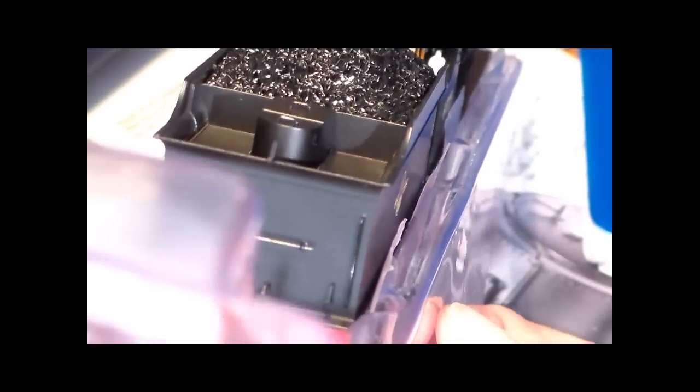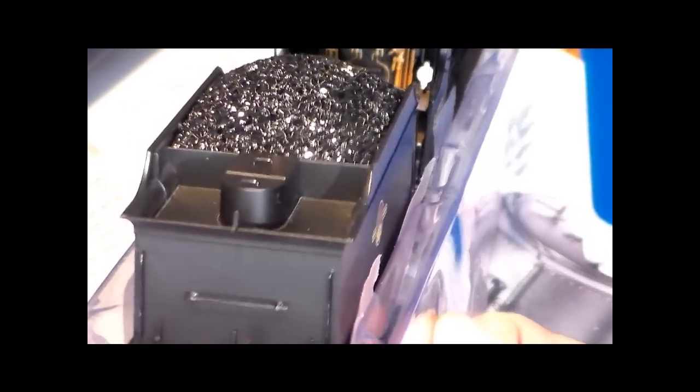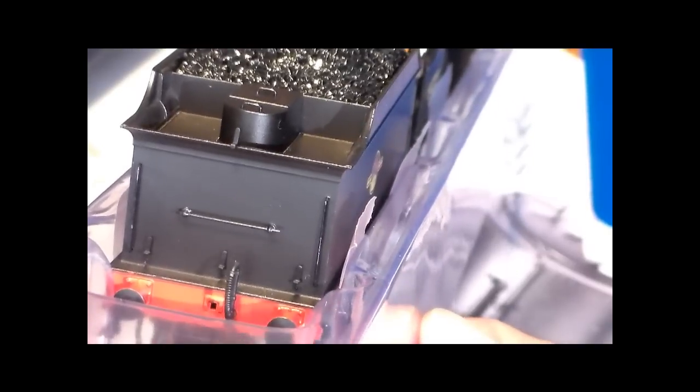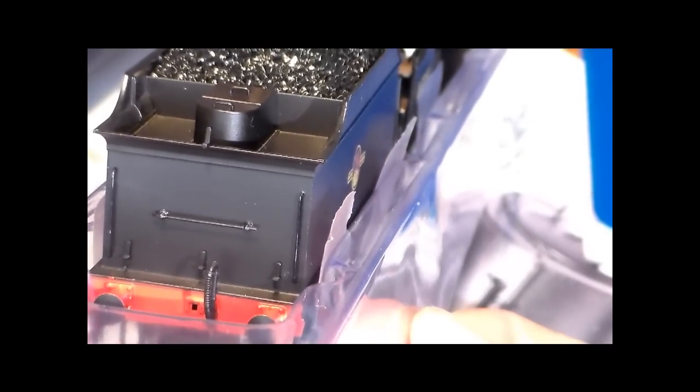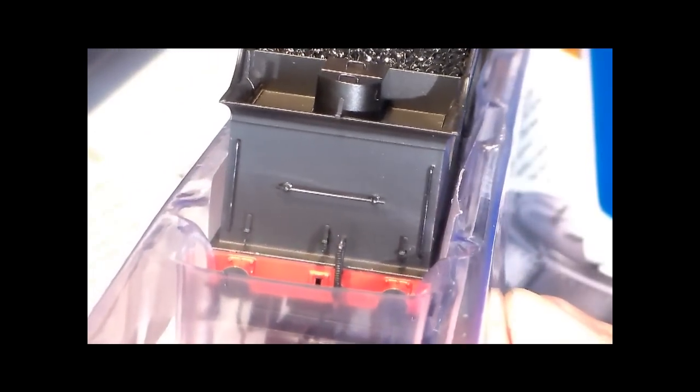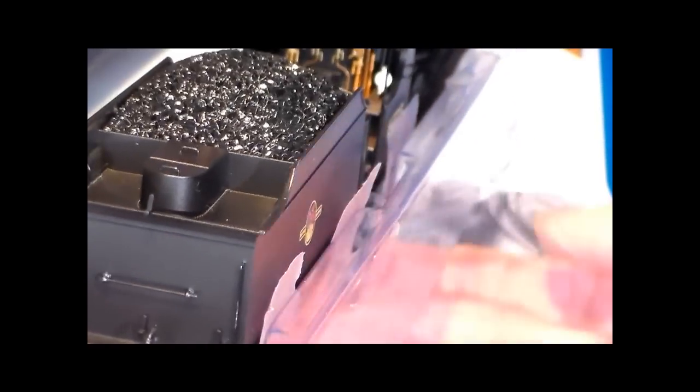And then at the back, even at the back, just the back of the tender, just the way the handrails are depicted there, it's all very fine.